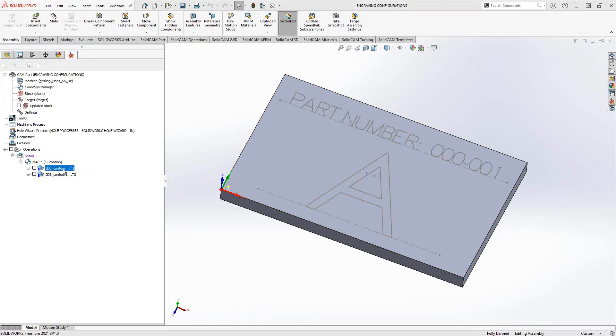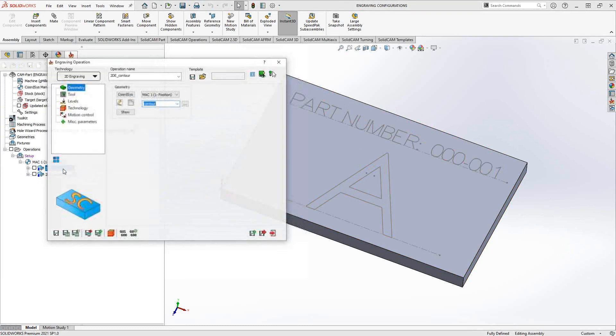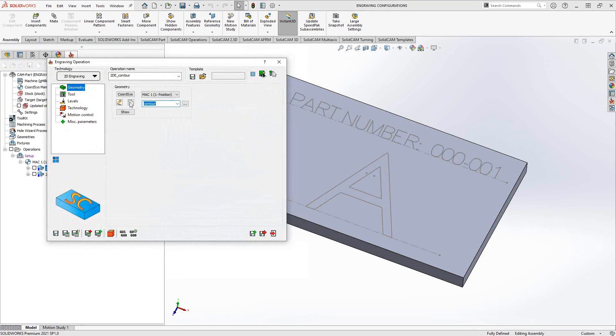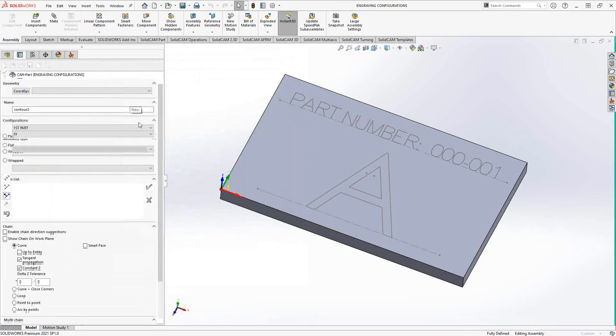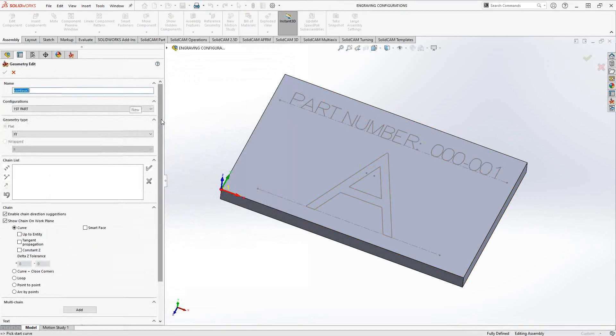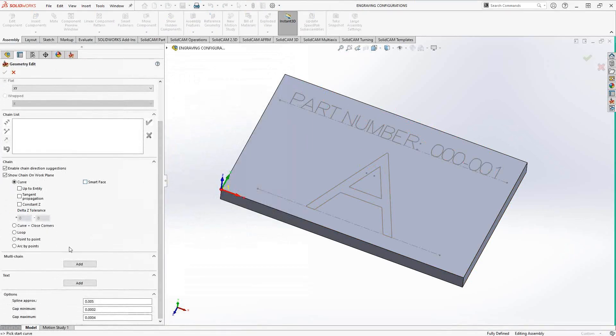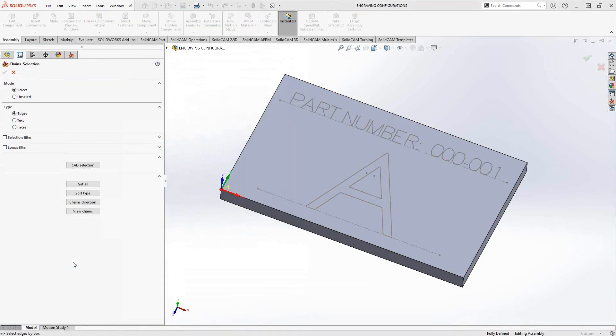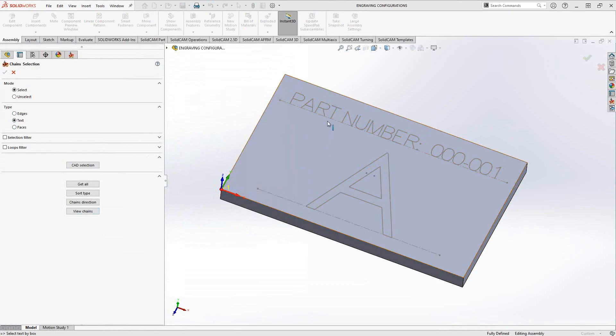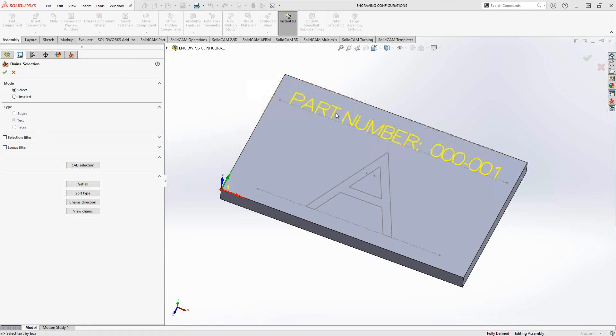When you choose your geometry, you'll scroll all the way down here to multi-chain. And then under multi-chain, you'll add the type of text. And then you just select your text. Once you hover your mouse over there and you see that letter, you know it's about to select the text. You grab that guy there.